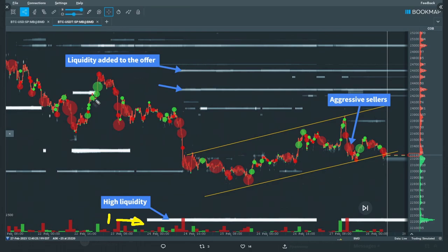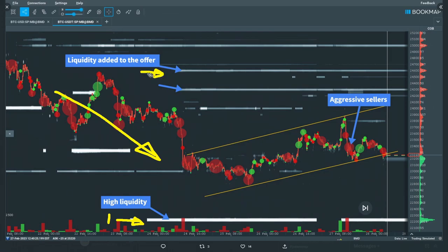Secondly, as price has been moving down with the prevailing trend, new liquidity is being added to the offer. Note the difference between these two types of liquidity: the lower level is just sitting there, kind of like standing in front of the train, while this higher level is newer and being added behind the train.